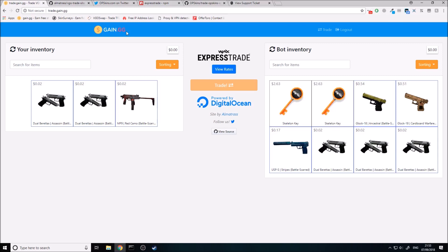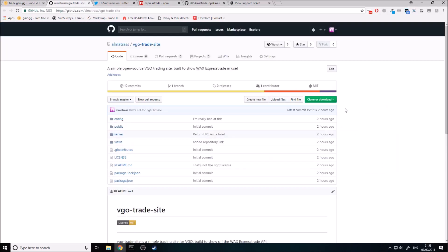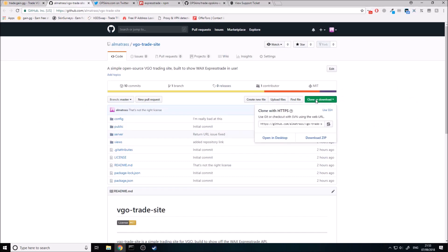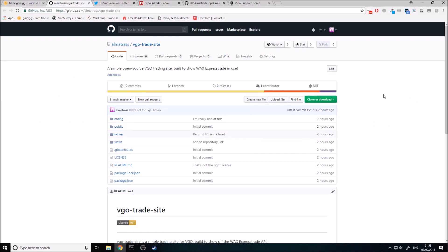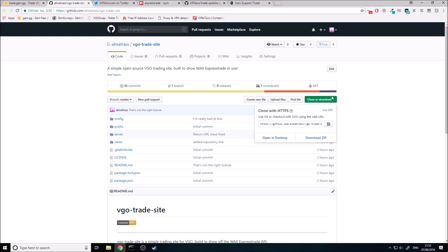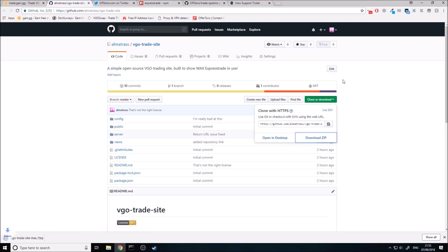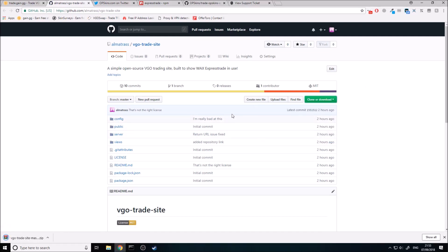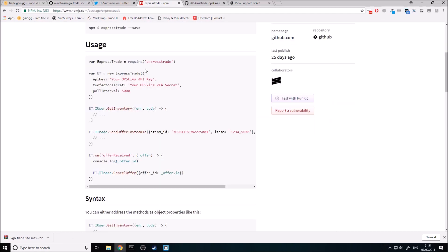If you're here to see how to integrate Wax Express Trade into a website, then stay tuned. If you're going to follow along with me in this tutorial, you're going to want to come to the GitHub page, which I'll leave in the description. You're going to want to download the zip, extract the zip, and then you'll be able to follow along in the code.